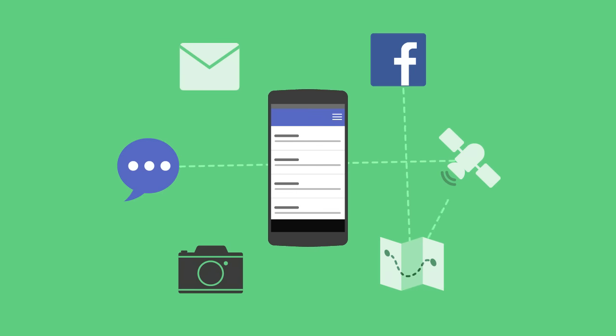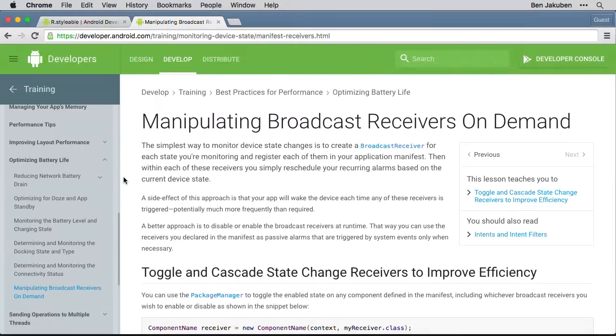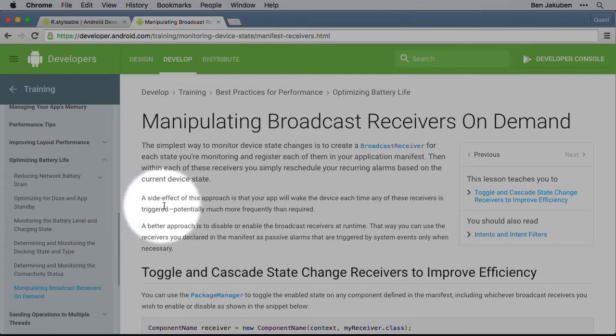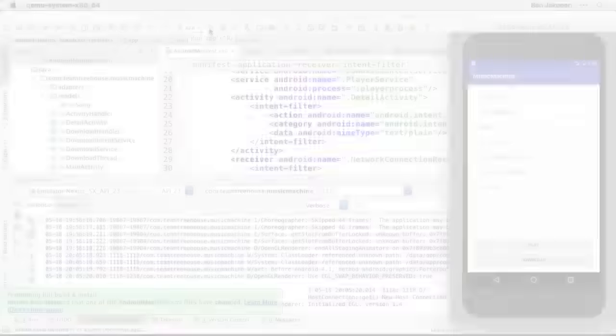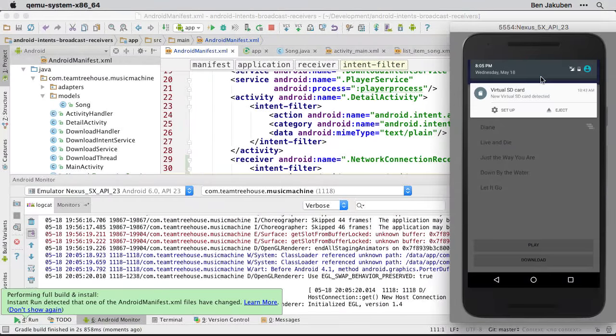We listen for these system-wide broadcasts using something called a broadcast receiver. These receivers listen for state changes and events when our app is active, running in the background, or even not running at all.